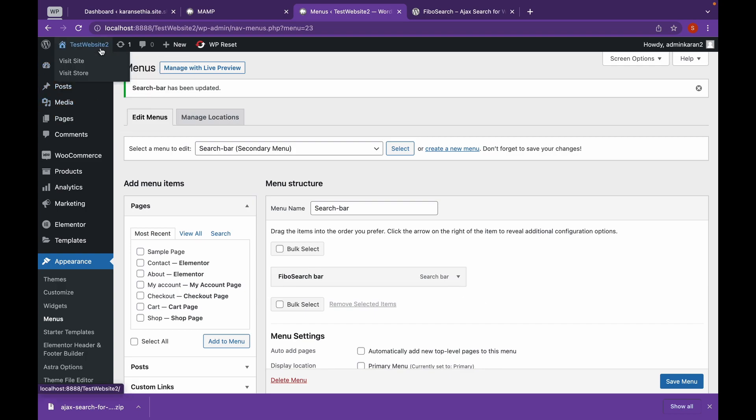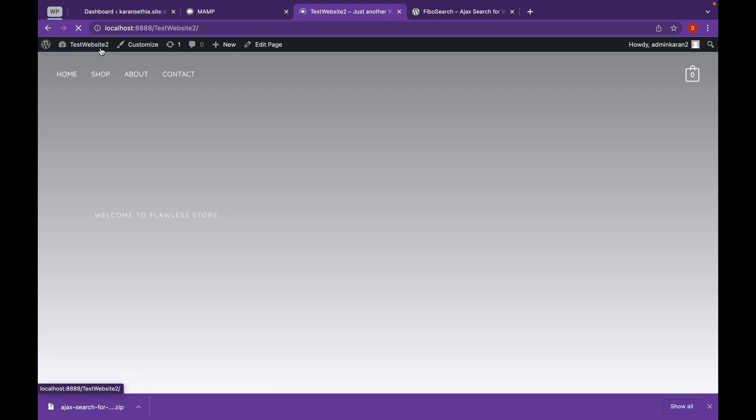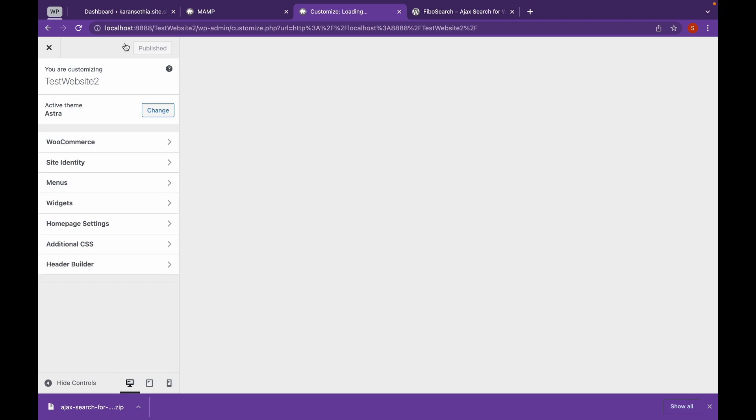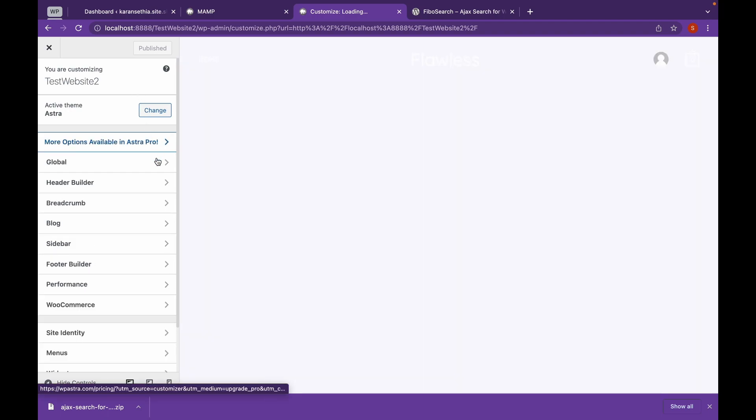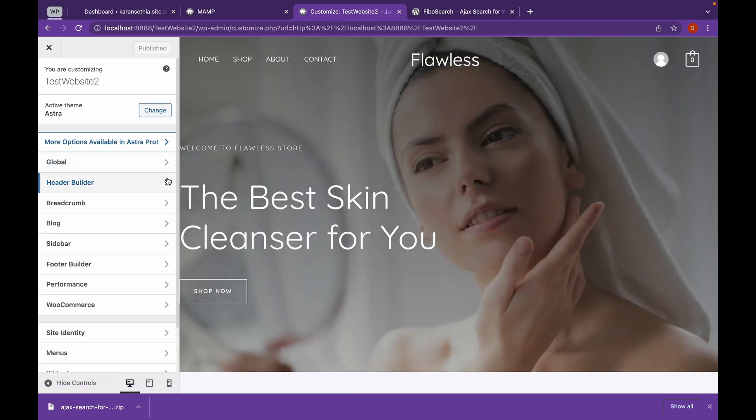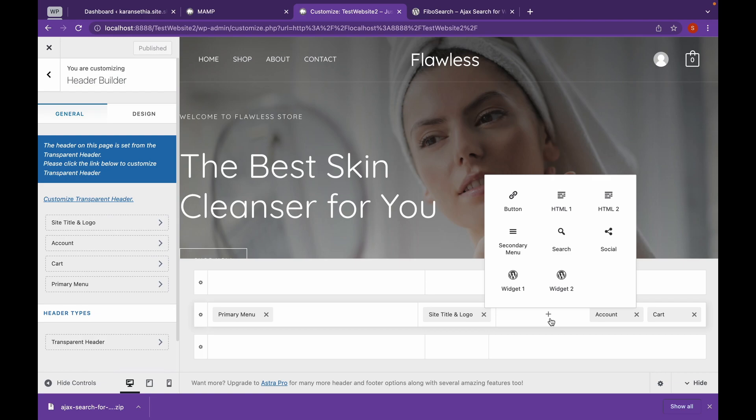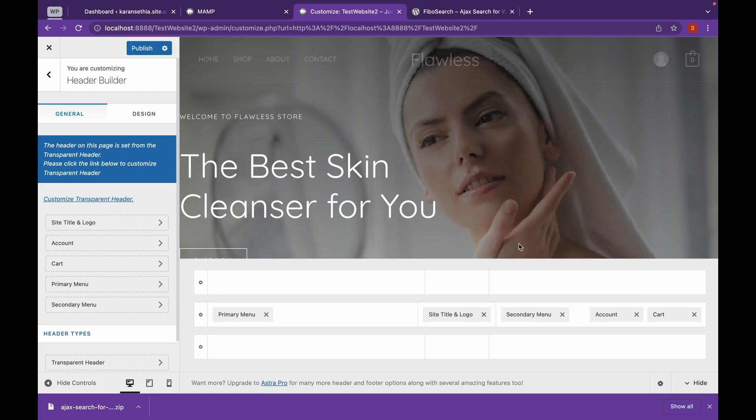Now let's add it to our header. Let's go to website and click on customize. Go to header builder. Now this is our header builder. We will click on this plus sign to add a new menu and click on secondary menu that we had created. Now let's click on publish.